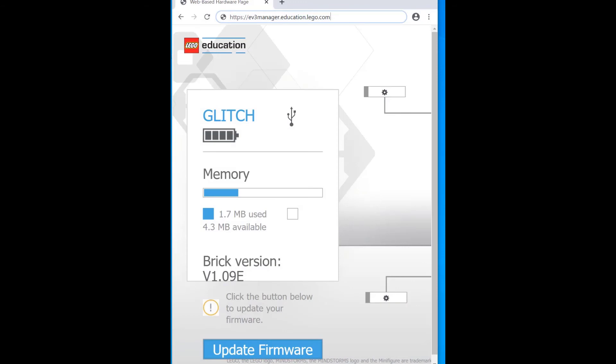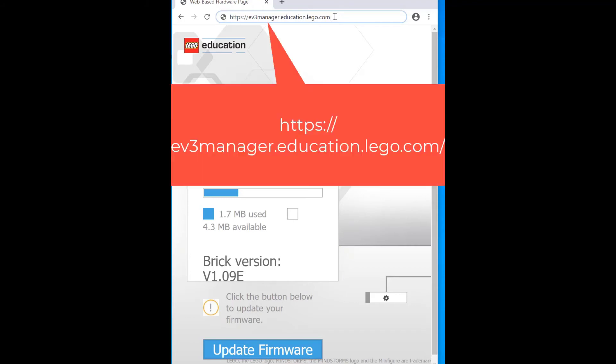To update our LEGO Mindstorms EV3, we will double click on a browser. I am using Google Chrome. You will notice that we have opened up to this web address ev3manager.education.lego.com.